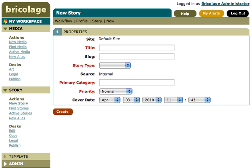Bricolage is a content management system written in the Perl programming language. Bricolage has been described as an enterprise-class CMS, competitive in features and capability to high-end, high-cost proprietary products.